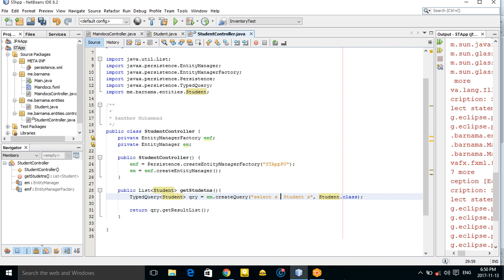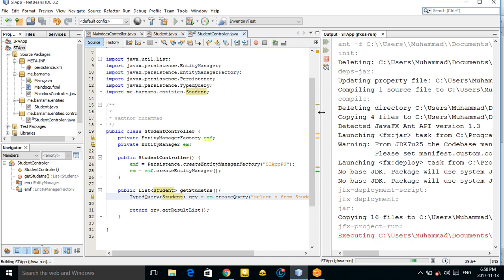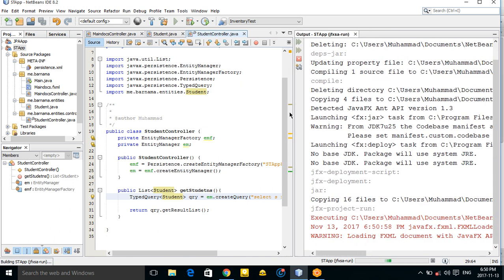We forgot to include 'FROM' in the JPQL query. The correct query is: 'SELECT s FROM Student s'.